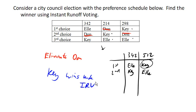Notice that we are still violating the Condorcet criteria, because earlier we found that Don was the Condorcet winner.